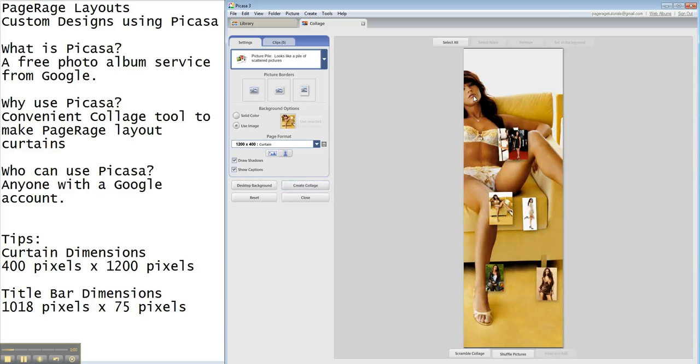Now, the problem is, once it's set as a background, we're limited to what we can do. It basically just puts the image dead center.